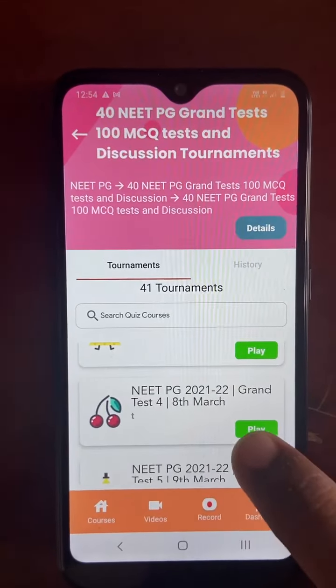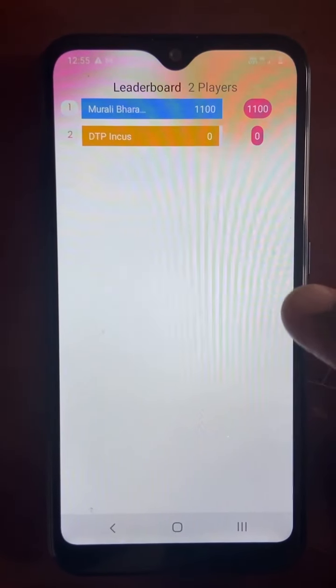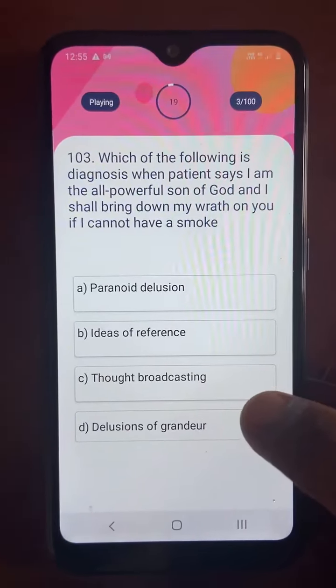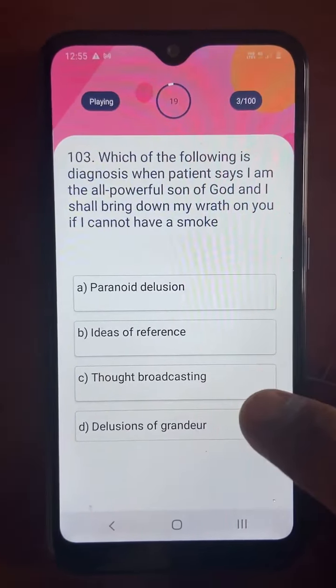Then you get the leaderboard showing how the other players are answering. For another question I answered 'idea of reference' — wrong again; the correct answer is 'thought broadcasting.' You can see how many answered A, B, C, D. Each question gives you 20 seconds, and for the next one I answered 'thought broadcasting' but the correct answer was 'delusion of grandeur.'